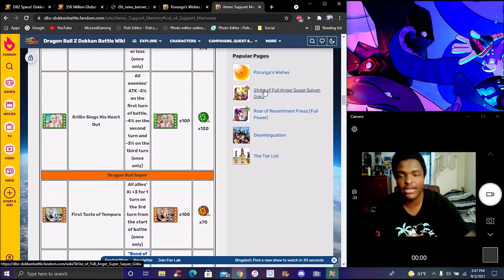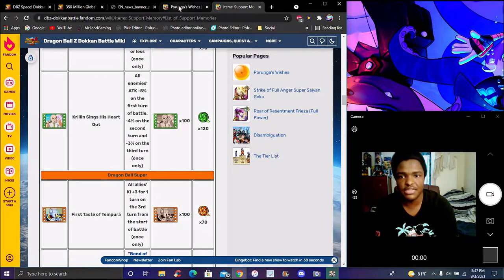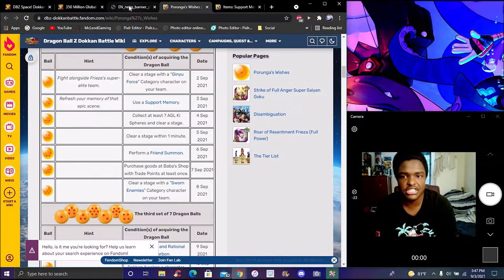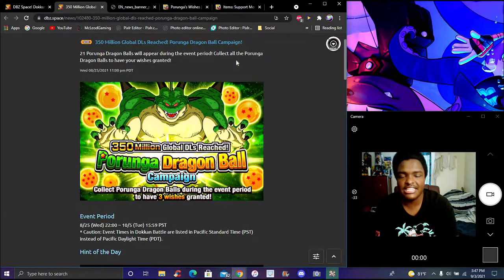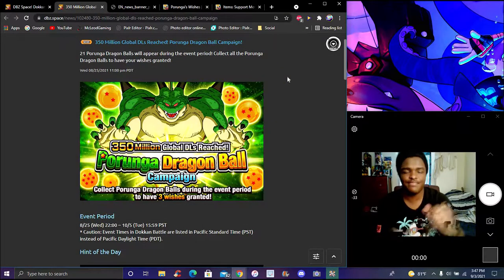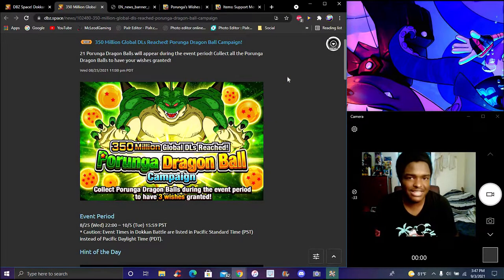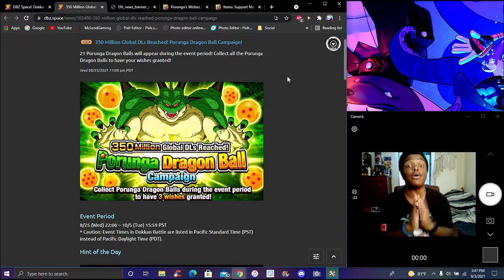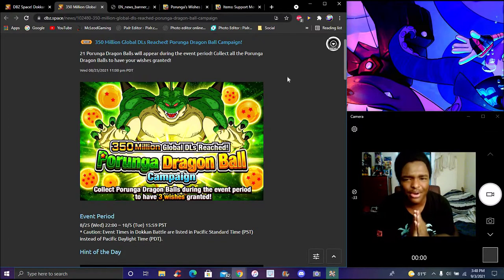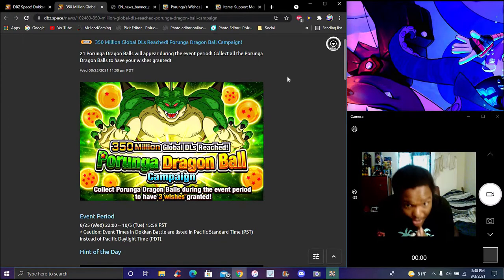That's today's wish though. Super simple, super easy. You can easily just get the film from any stages - any stage gets your Zeni up. I'll be back tomorrow with the next Porunga wish.